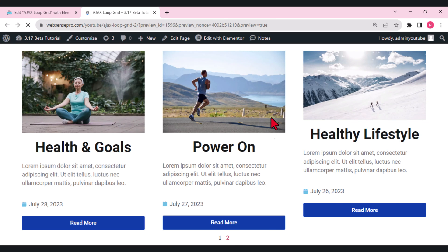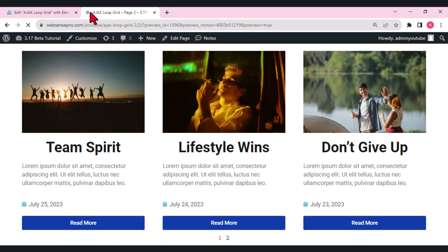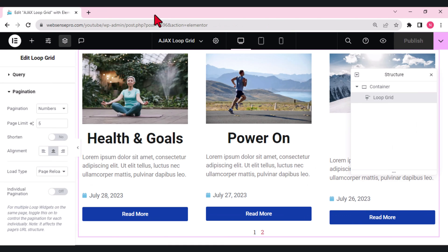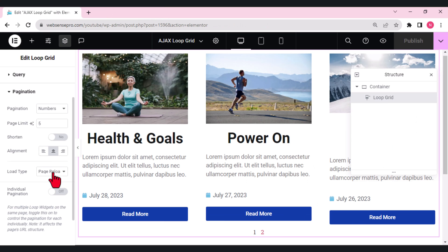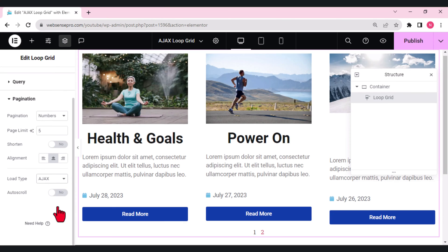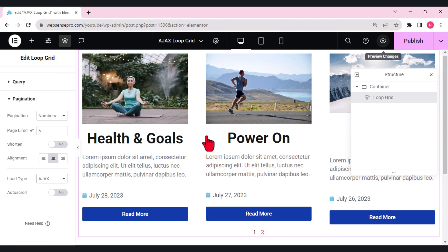When I click the second page, see what happens. The whole page gets loaded again. But now let's close it. What if I change the page reload to AJAX?